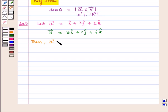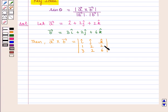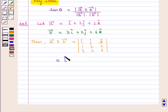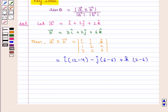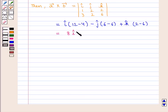Then vector A cross vector B is given by the determinant form, in which the first row consists of the unit vectors i cap, j cap, k cap. The second row consists of the coefficients of vector A, that is 1, 2 and 2, and the third row consists of the coefficients of vector B, that is 3, 2 and 6. Solving further, we get i cap into (12 minus 4) minus j cap into (6 minus 6) plus k cap into (2 minus 6), which equals 8 i cap minus 0 j cap minus 4 k cap.